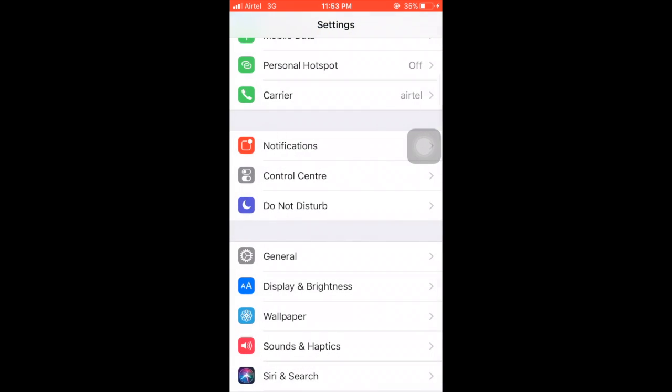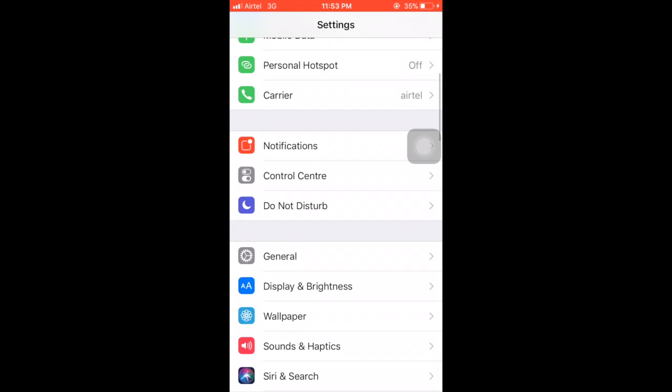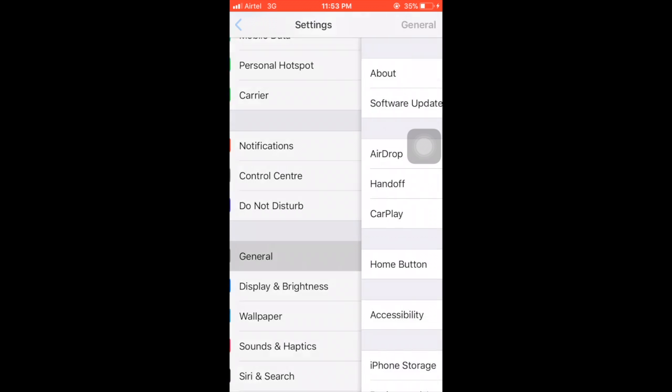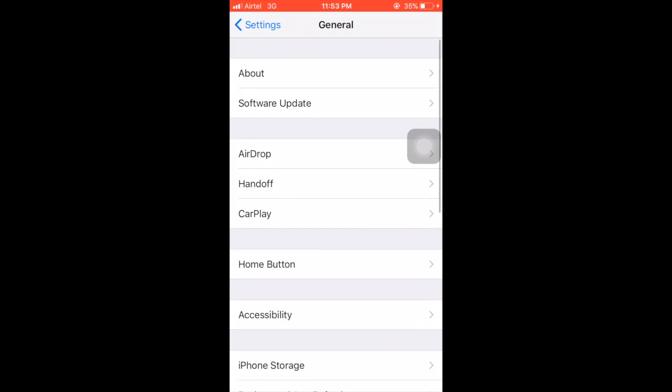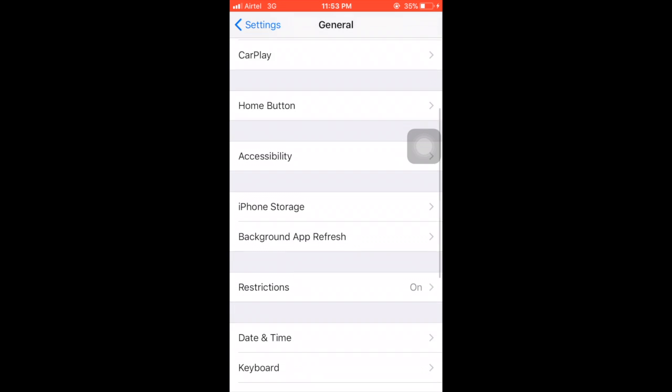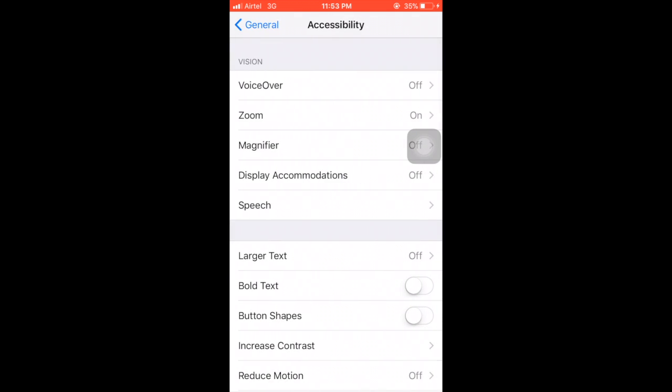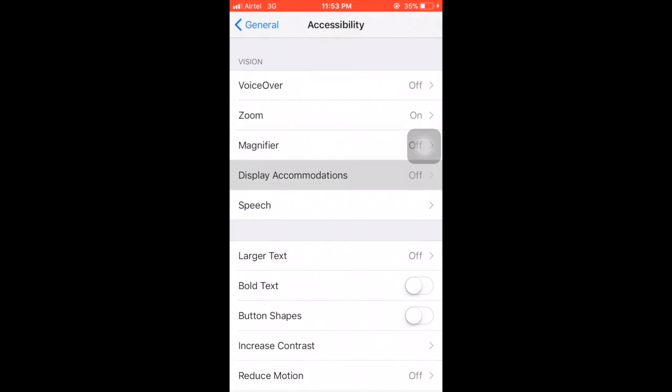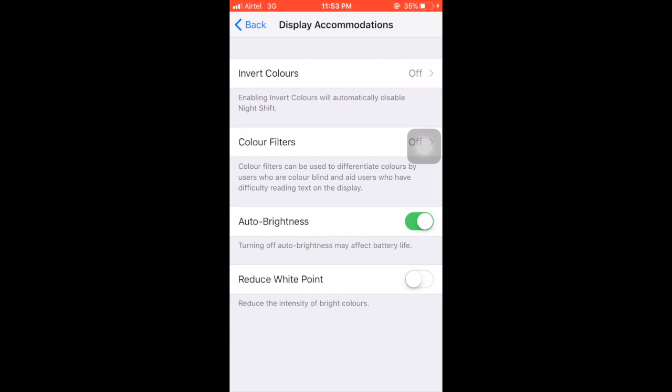If you want to set your device to auto brightness mode you should firstly go to Settings, then tap on General, then tap on Accessibility, and then tap on Display Accommodations. Here you can find the option for auto brightness which helps you to set your device brightness on auto mode.